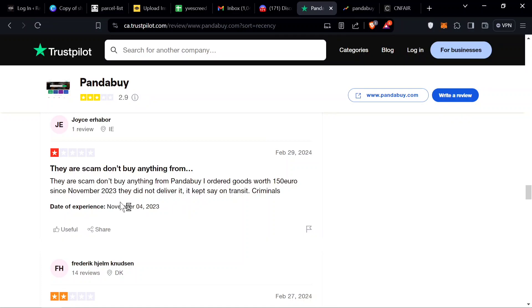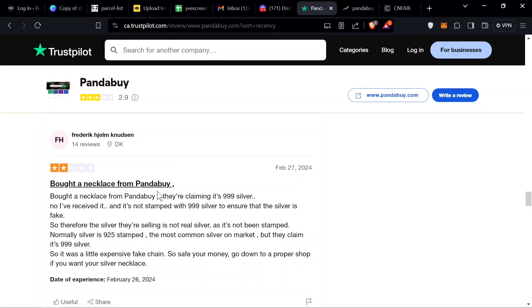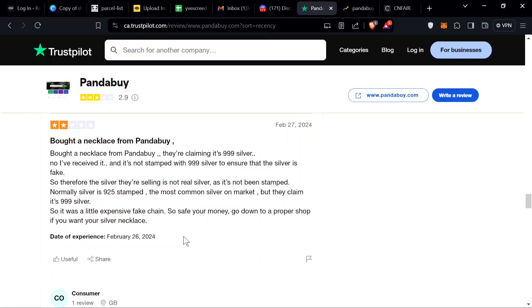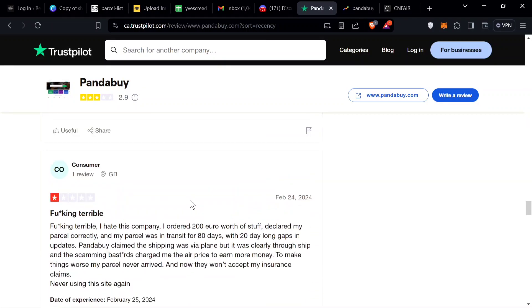Let's read the next review, we're reading only low reviews today. They are a scam, don't buy anything from Pandabuy. Ordered goods worth 150 euros since November 2023, they did not deliver. He's been waiting three days and calls them criminals. Bought a necklace from Pandabuy claiming it's 99% silver, I received it and it's not stamped. Bro, this person thinks he's supposed to get real silver from Pandabuy.